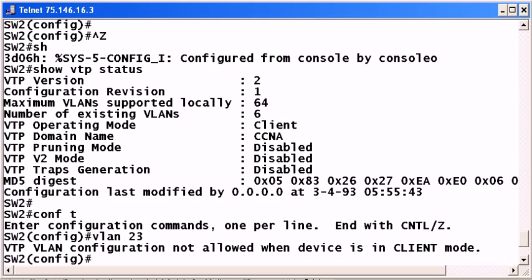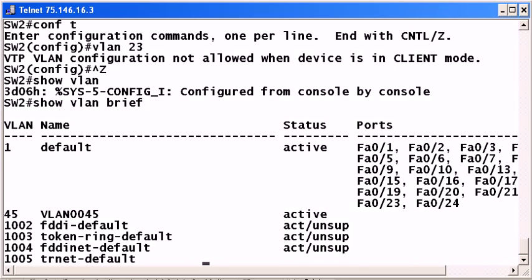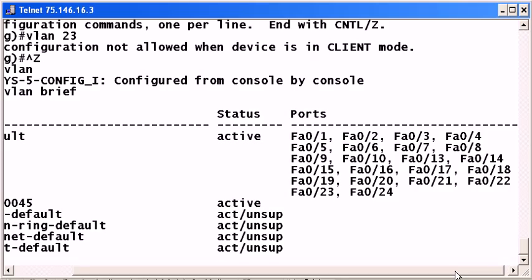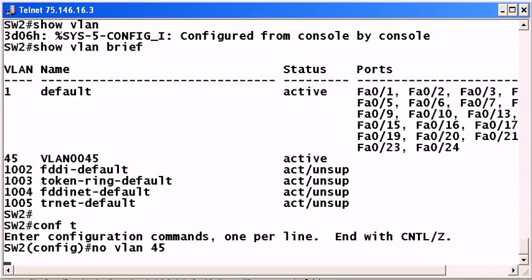So how about deleting one? Let's run show VLAN brief again. You can see we've got VLAN 45, we've got a 24 port switch on this side, and 22 of the ports are showing as in VLAN 1, which is what we expect with the other two trunking. So what if I try to delete VLAN 45 on this side? Let's say I just try no VLAN 45. Well, again, I can't configure it at all really when the device is in client mode.